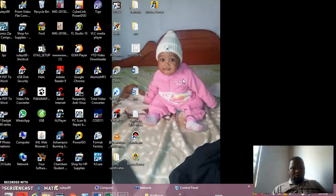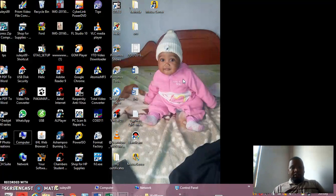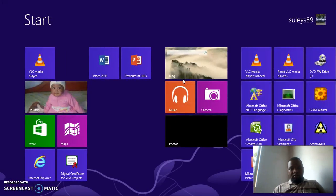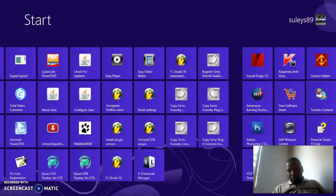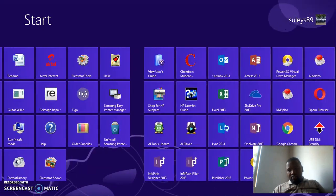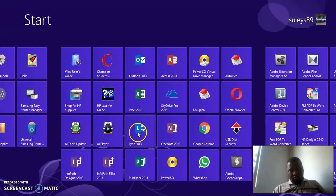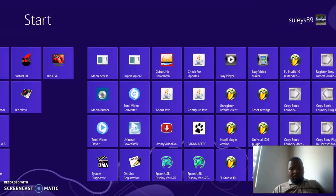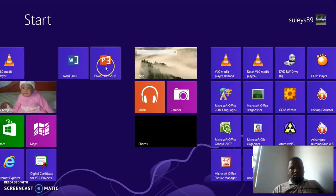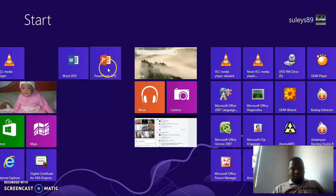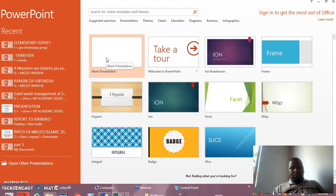Once we start, first of all, in your startup menu you have to find where is the PPT. This is my startup menu and this is Windows 8. You may find it somewhere here. For myself it is here — this is PowerPoint 2013. Then you click to open, and it will open like this.